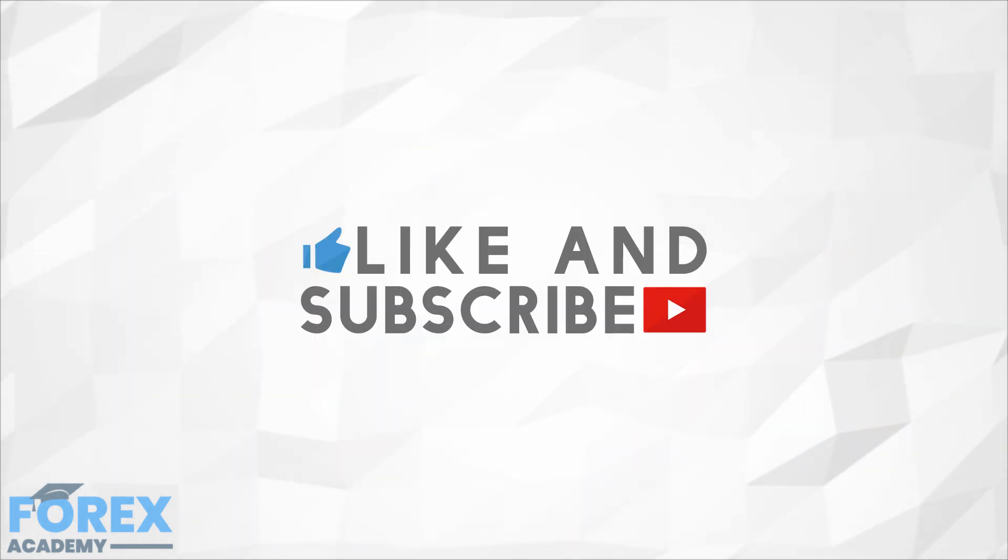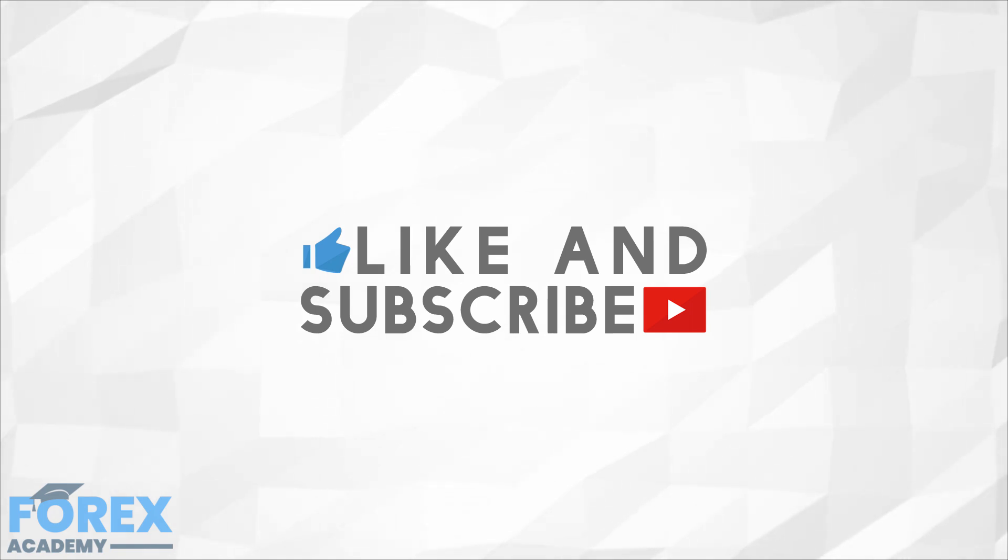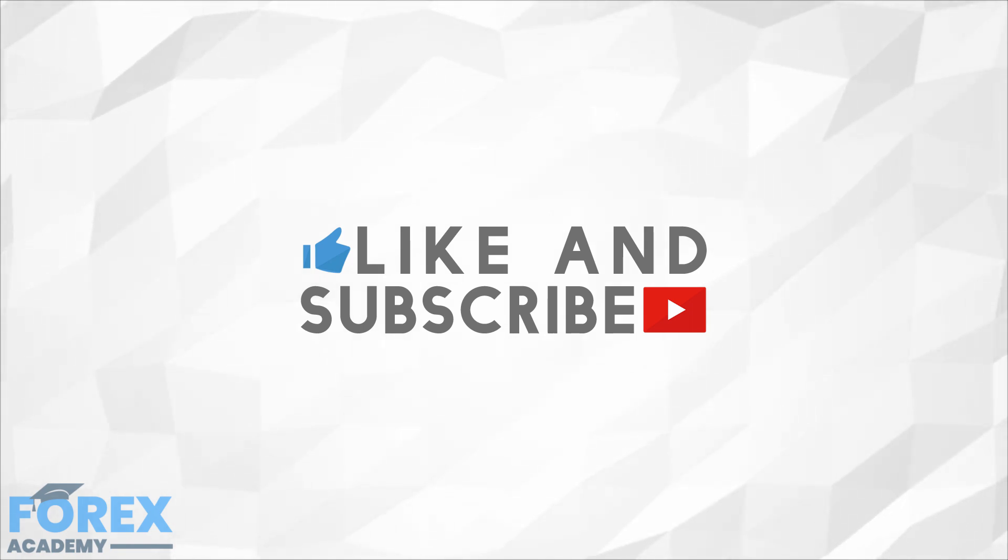If you enjoyed the video, then please like and subscribe and leave a comment down below about anything you would like us to discuss in future or if you have any questions about this particular video. Have a great day!